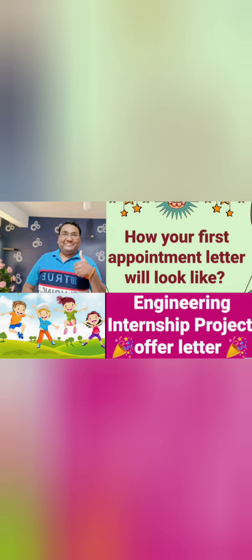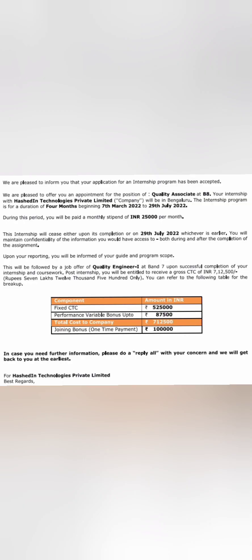It will not be your main job appointment letter but more of your engineering internship offer letter for a paid internship. I'm giving you one example of a college in Karnataka, specifically in Bangalore, which has given internship to some students. I have not taken the name of the student or the college, but this is how you get an internship letter.